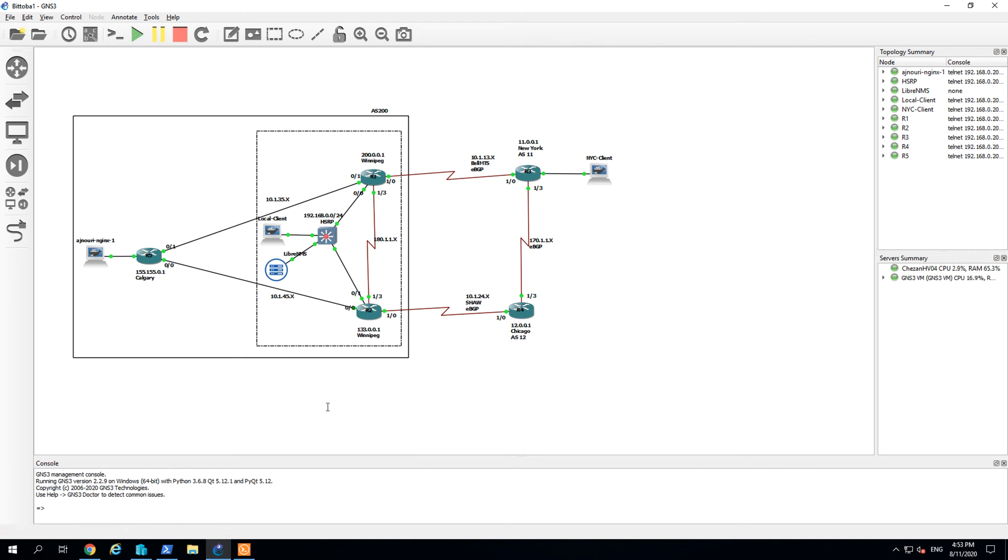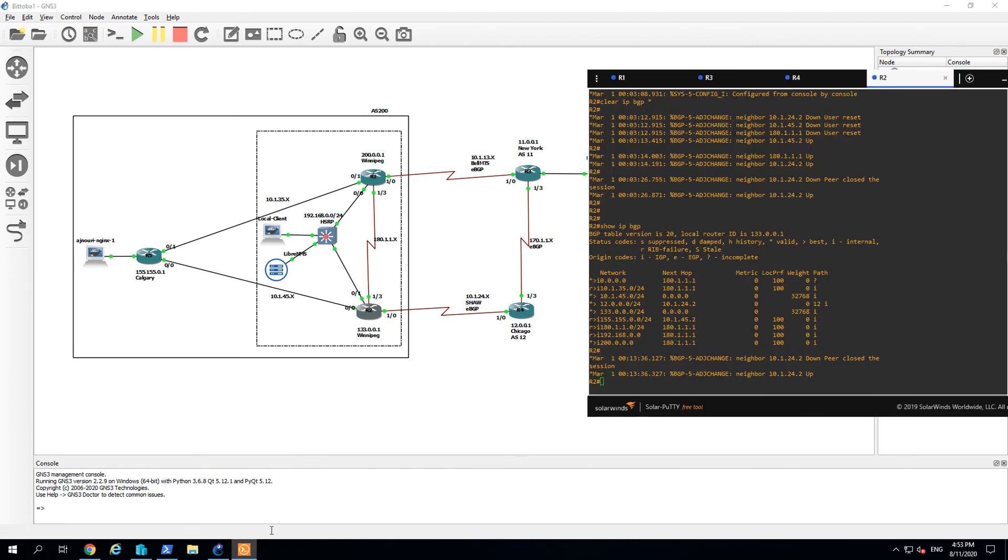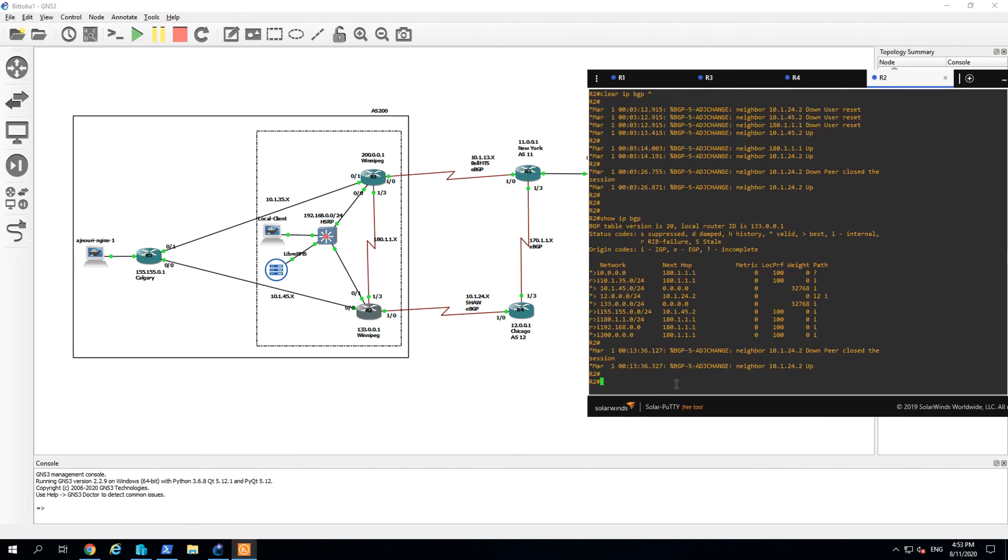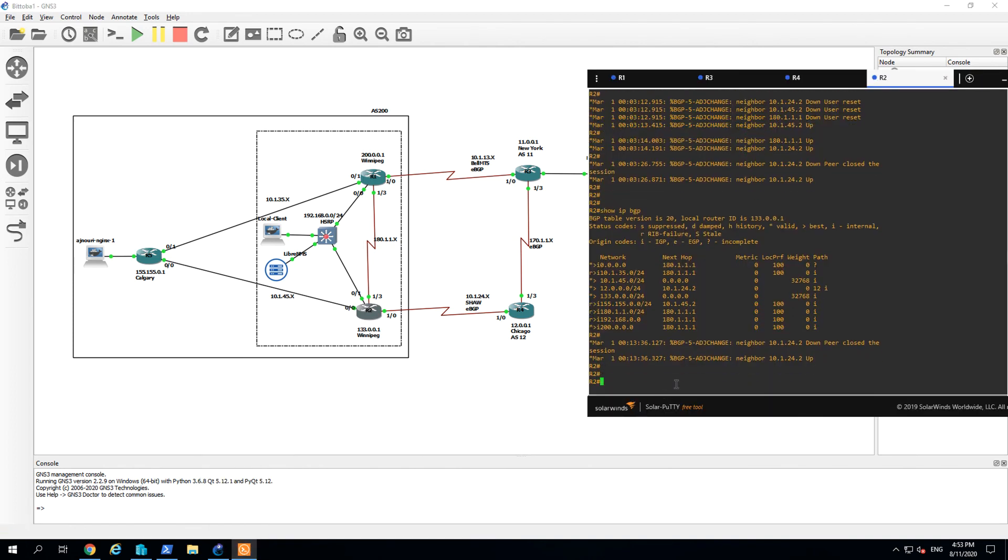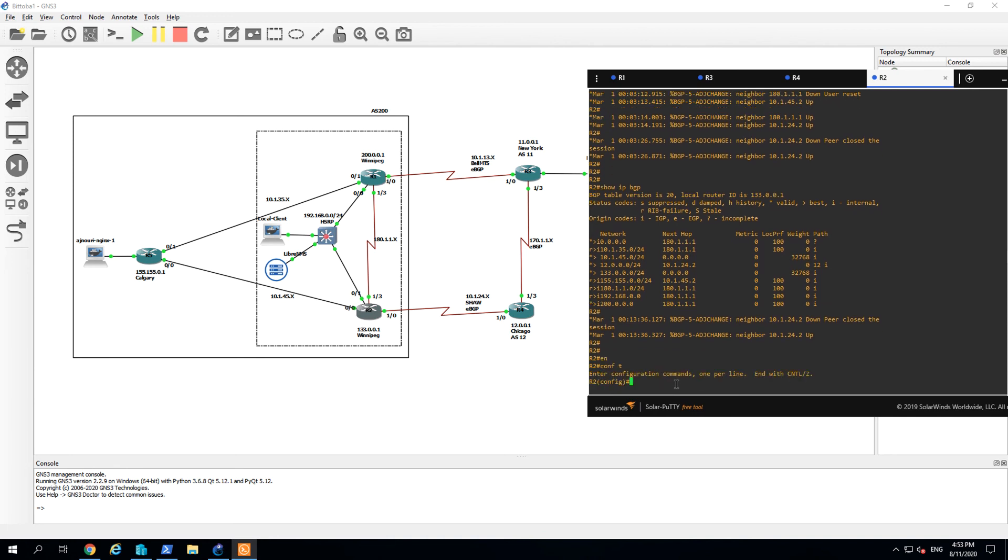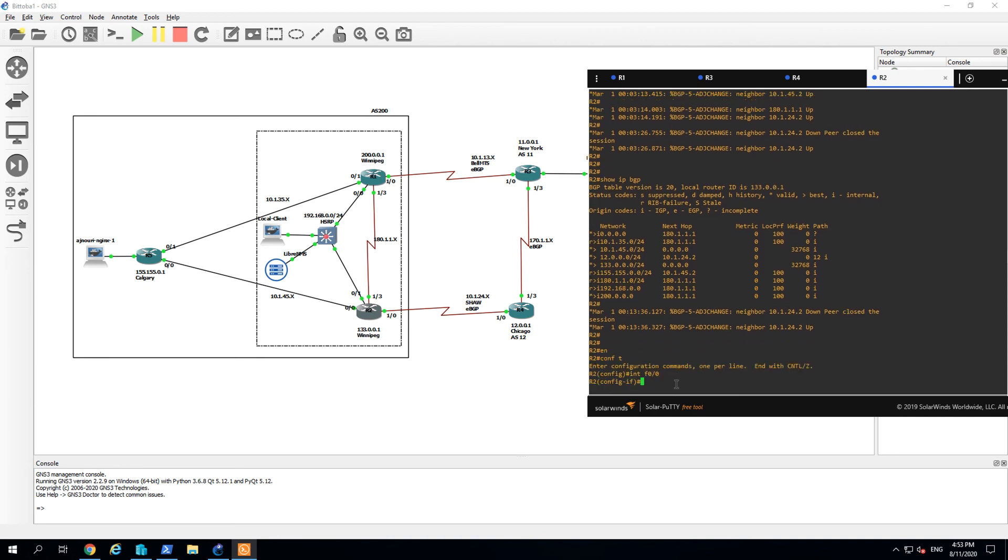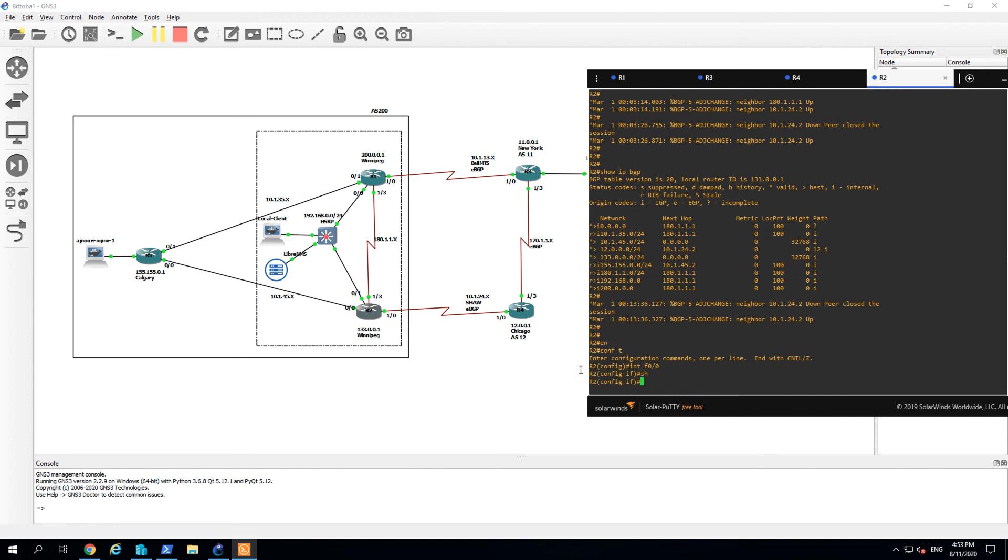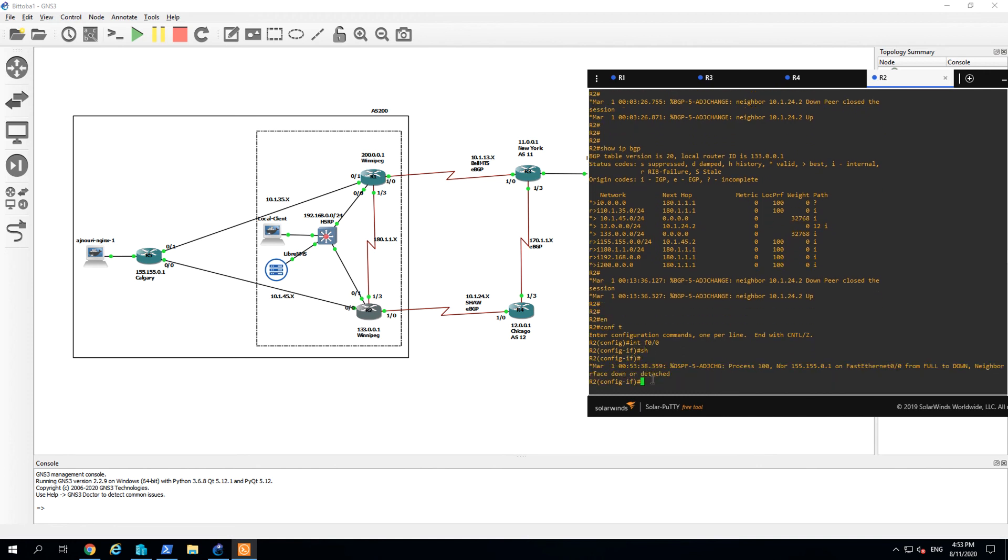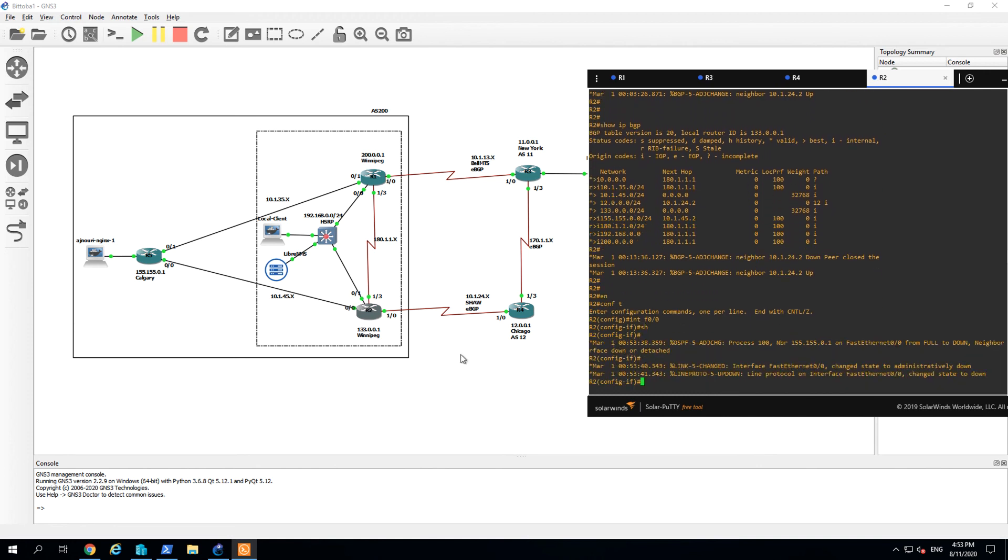So let me try to shut down another port for you. Just like, can I go to R2. Interface F0/0. Shut down. So I have already imaginarily shut down one port from R2.